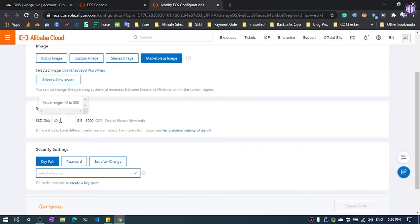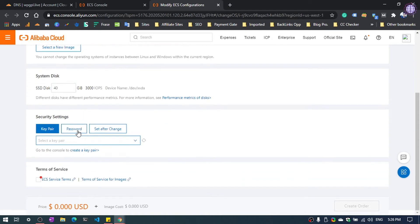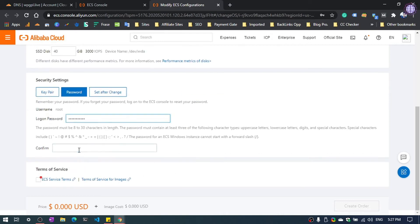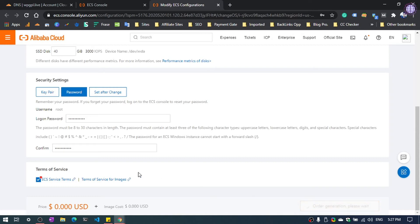Now, SSD disk equals 40GB by default. Now select, you can create a key pair or choose other method. I need to select password, you also can select, then enter your password and accept the terms and services and click here to create order.